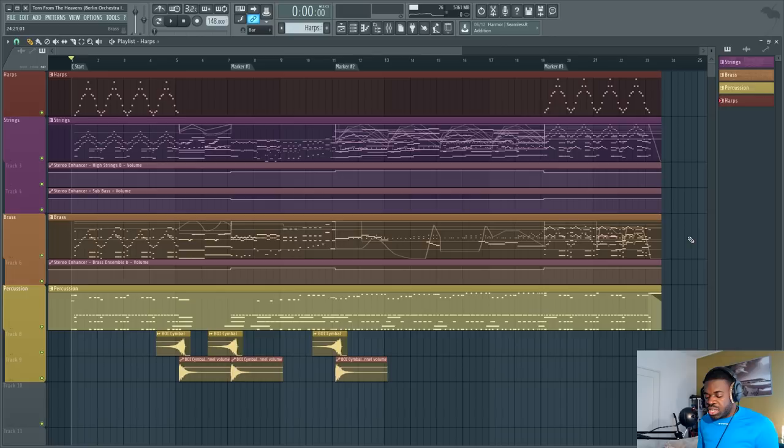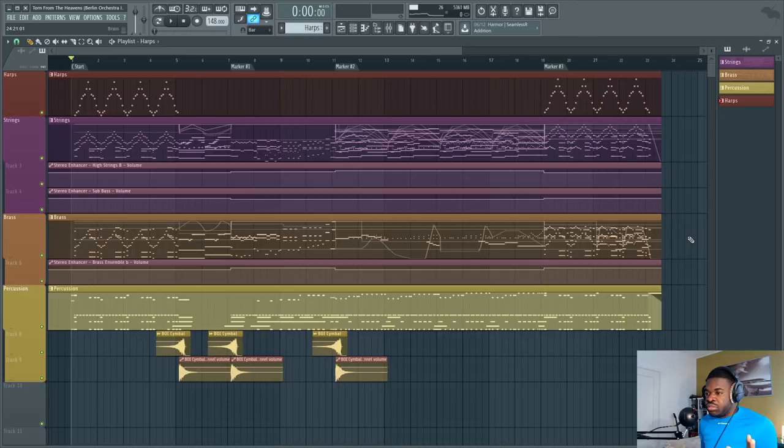When you write music, your songs are a result of the multiplication between your level of skill and technique and the quality of your libraries. Which means if your skill is zero, doesn't matter if you have the whole Audio catalog. If your skill is zero, you're still going to get zero as a result.